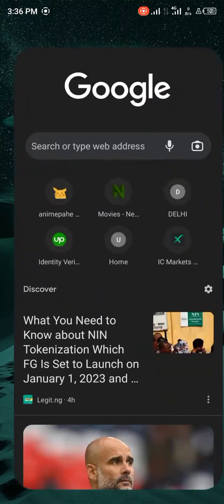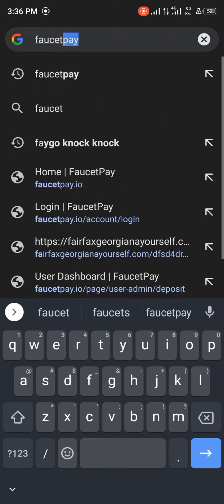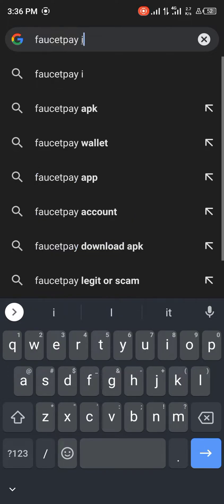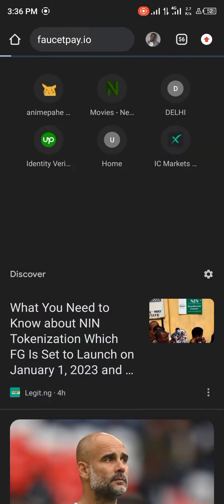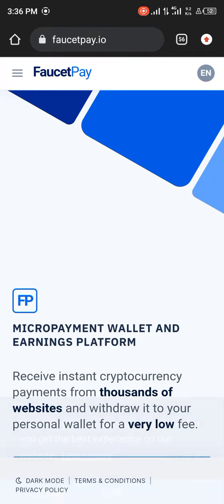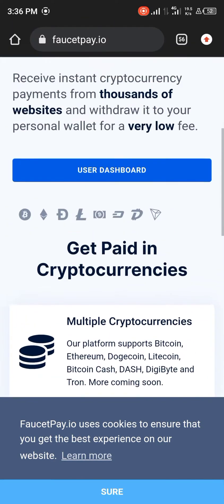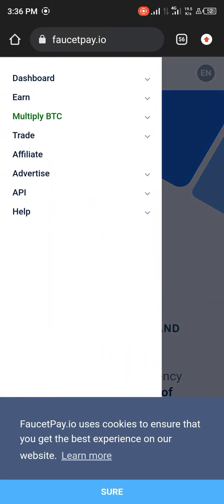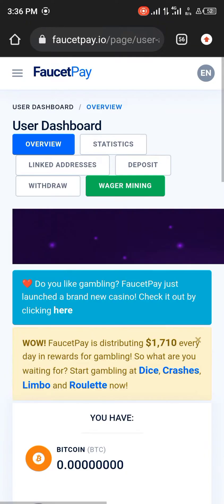You open up your browser and you search for FaucetPay.io. And once you've put that in, you're going to be given the opportunity to access your user dashboard or rather log in by simply clicking on dashboard here or user dashboard here.